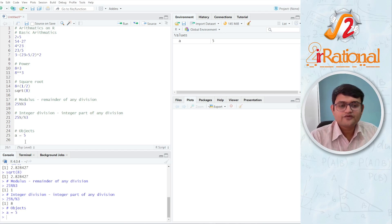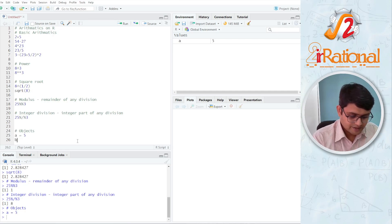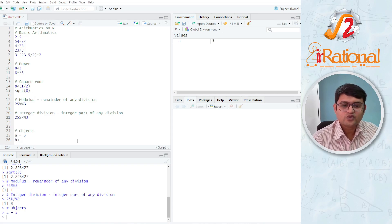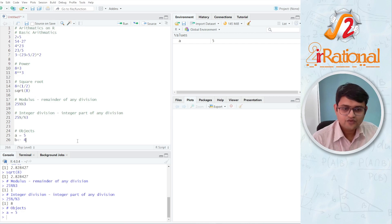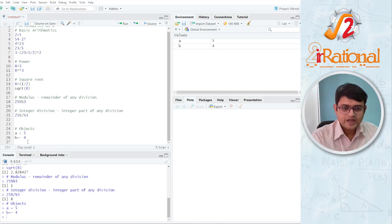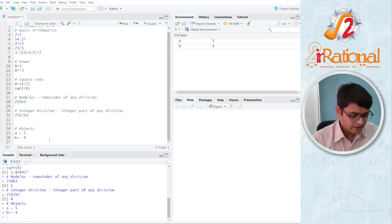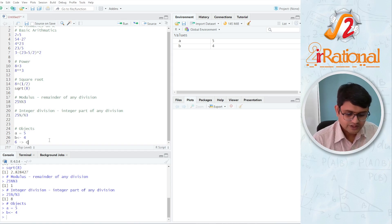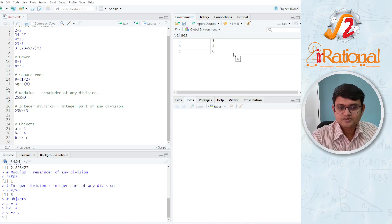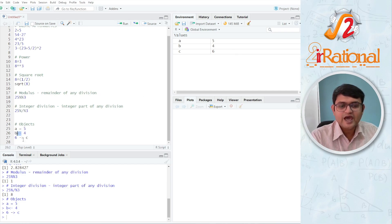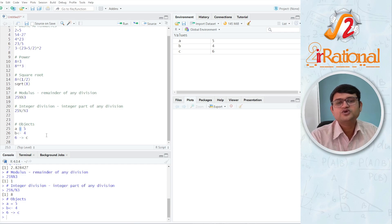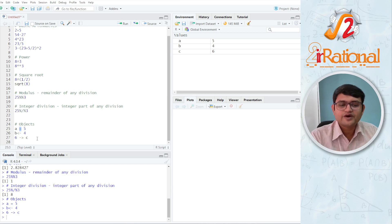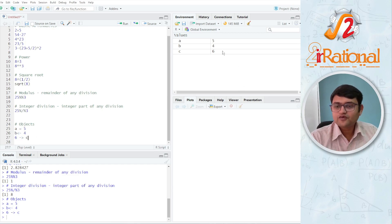To store the values, you can use arrows as well. You can say b less than dash. This becomes an arrow that means I am storing the value in b 4 and you can see b 4. I can use the arrow on the other direction also. I can say 6 arrow c, Ctrl-Enter and you can see c is 6. So many times in many books you might see these arrows used but I always use equal to because it is very straightforward and we don't have to worry about where the direction of this arrow is.